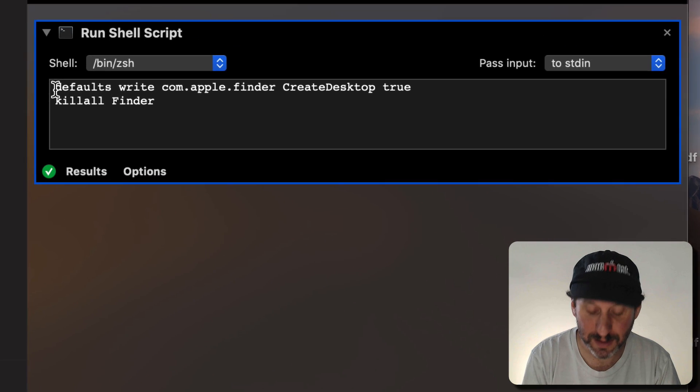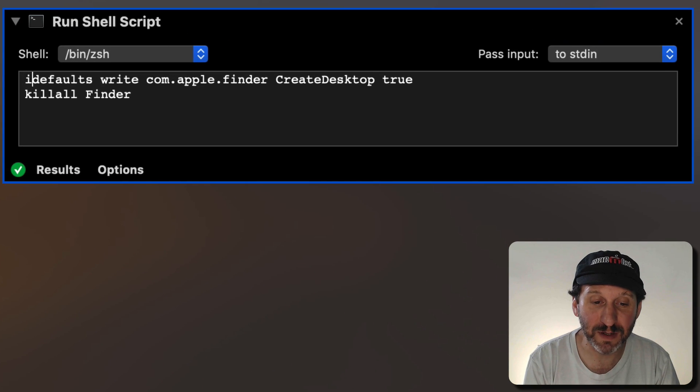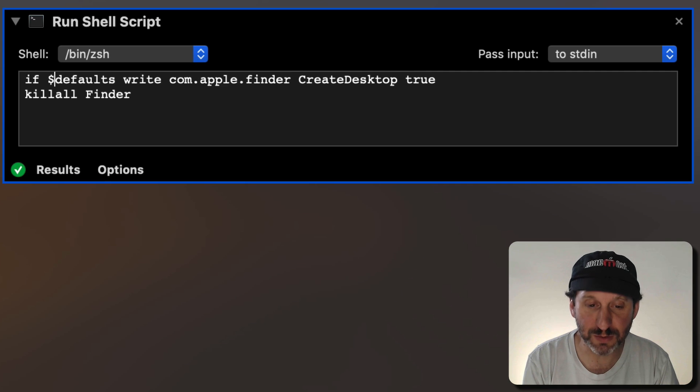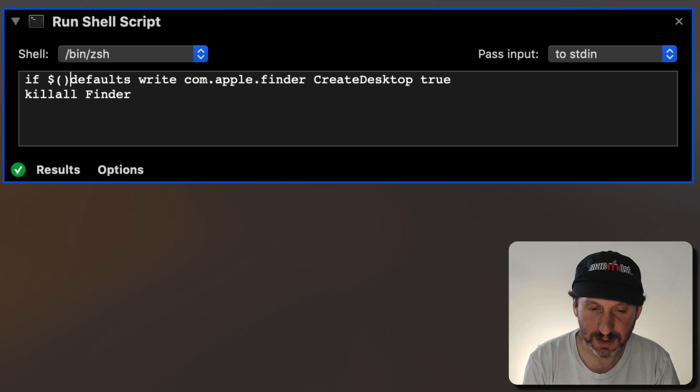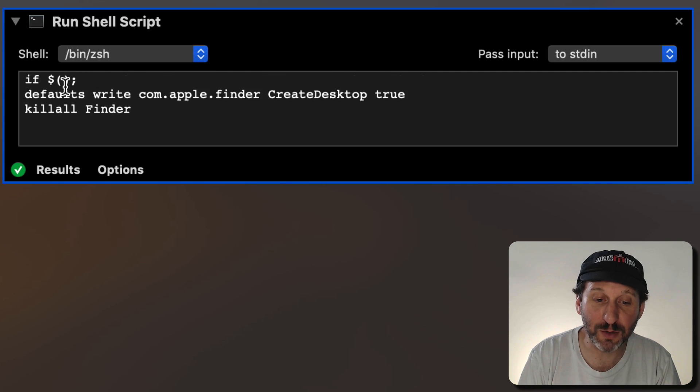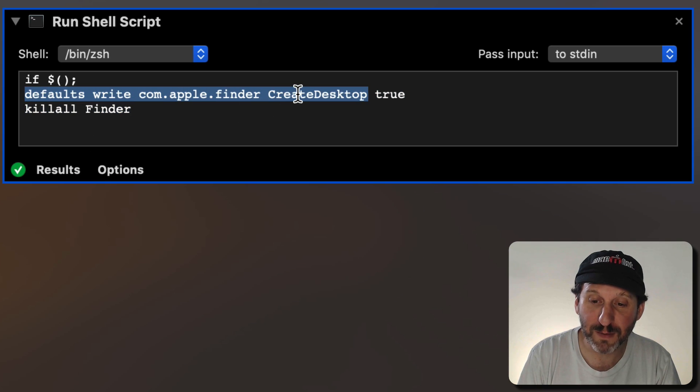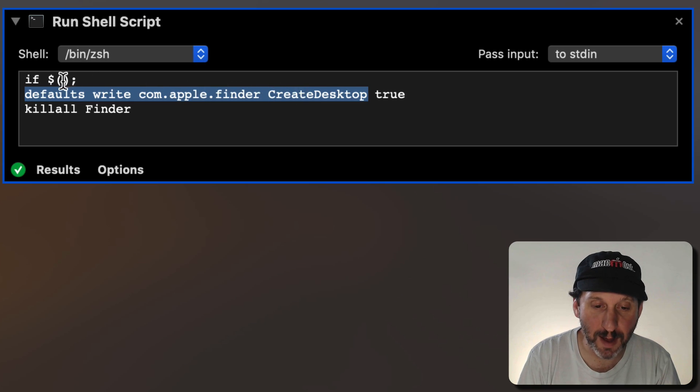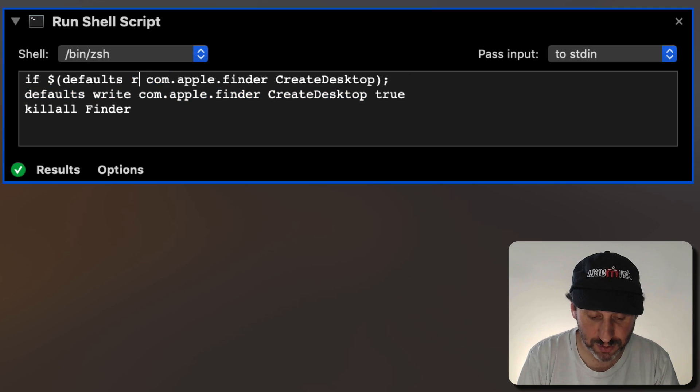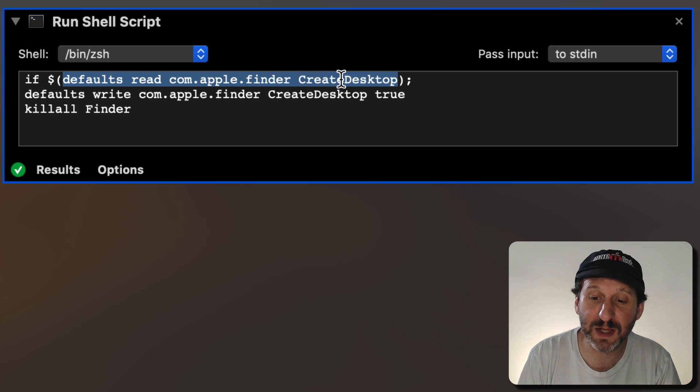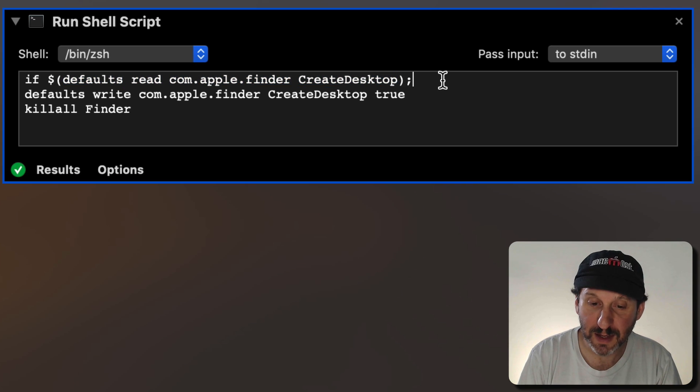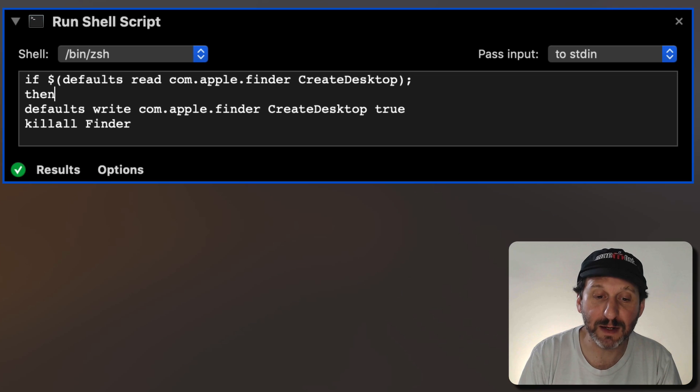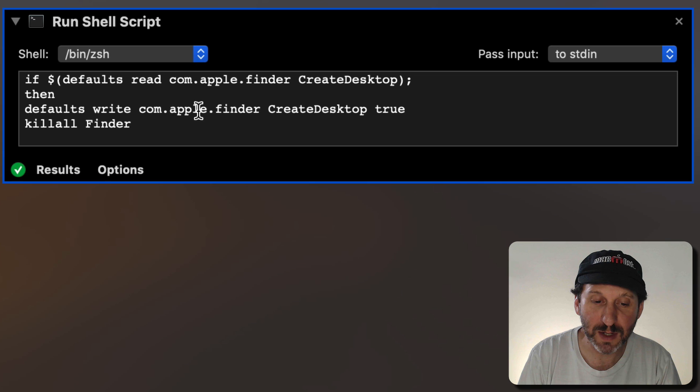We can because we can use an If statement inside of the Shell. So we can do If and I'm going to do dollar sign and then parentheses and then a semicolon. In here is where we want to put the condition. We can do the same thing we've got here. But instead of writing to the Preferences we can read from them. So I'm going to Copy and Paste this here and change Write to Read. So it's going to read the value of Create Desktop.